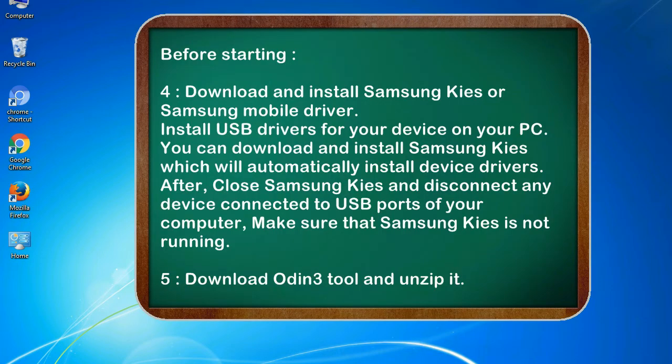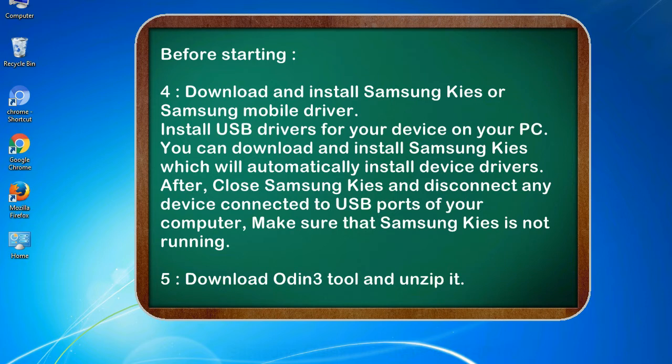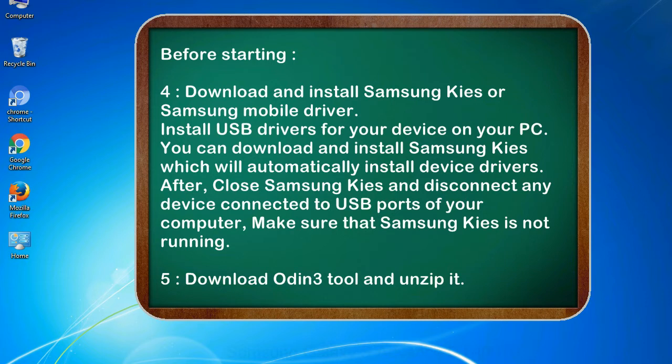4. Download and install Samsung KIES or Samsung mobile driver. Install USB drivers for your device on your PC. You can download and install Samsung KIES which will automatically install device drivers. After, close Samsung KIES and disconnect any device connected to USB ports of your computer. Make sure that Samsung KIES is not running.